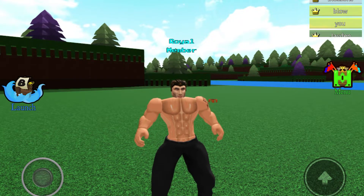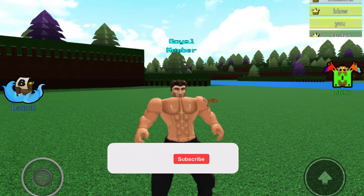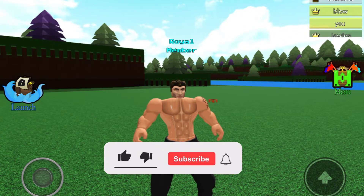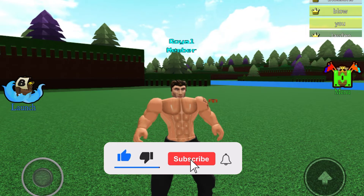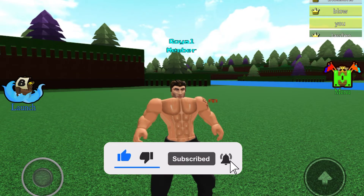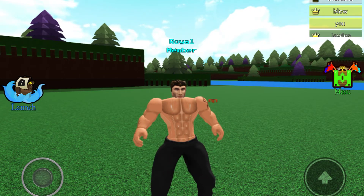That's going to be it for today's video. Make sure to leave a like, subscribe, and turn on post notifications so you never miss an upload. I'll be uploading more often, or at least trying to, and I'll see you in the next one. Bye guys!